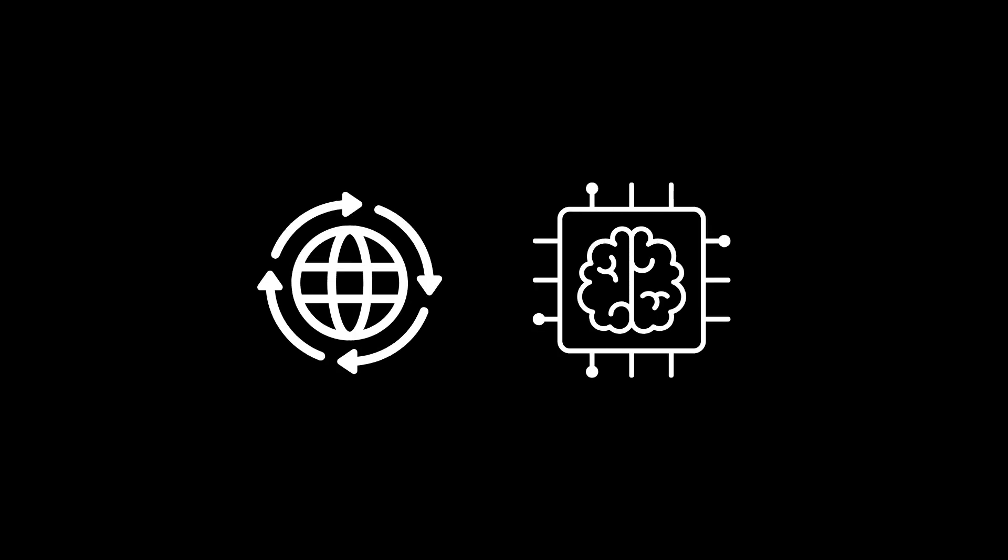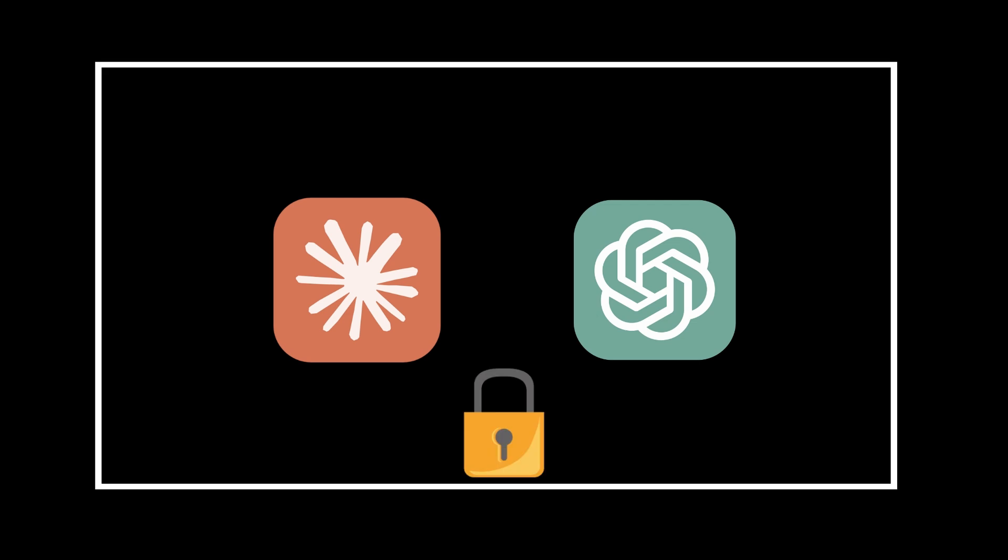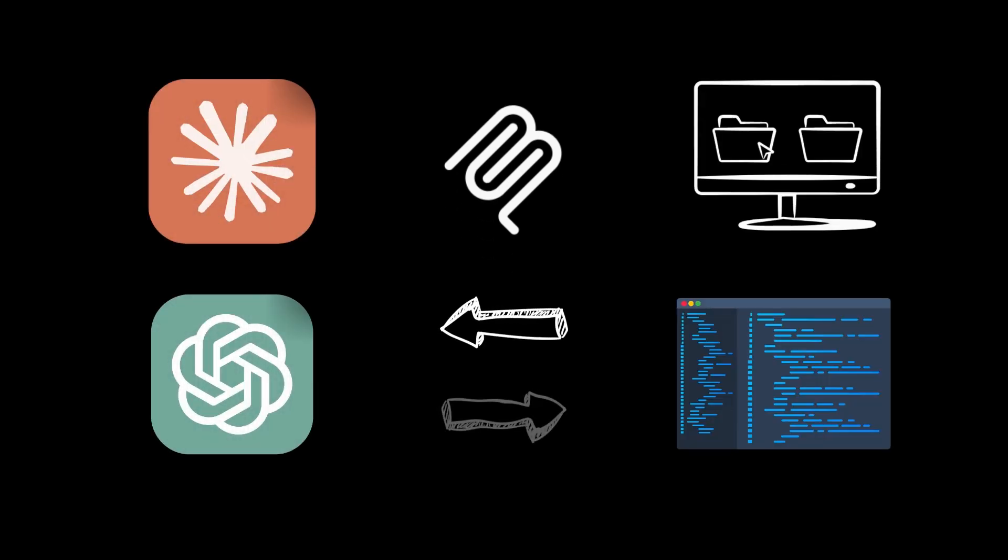So what exactly is MCP? Think of it as a universal translator for AI applications. Right now, most AI tools like Claude or ChatGPT exist in their own isolated environments. But with MCP, we can create standardized connections between these AI systems and your local tools, files, and resources.